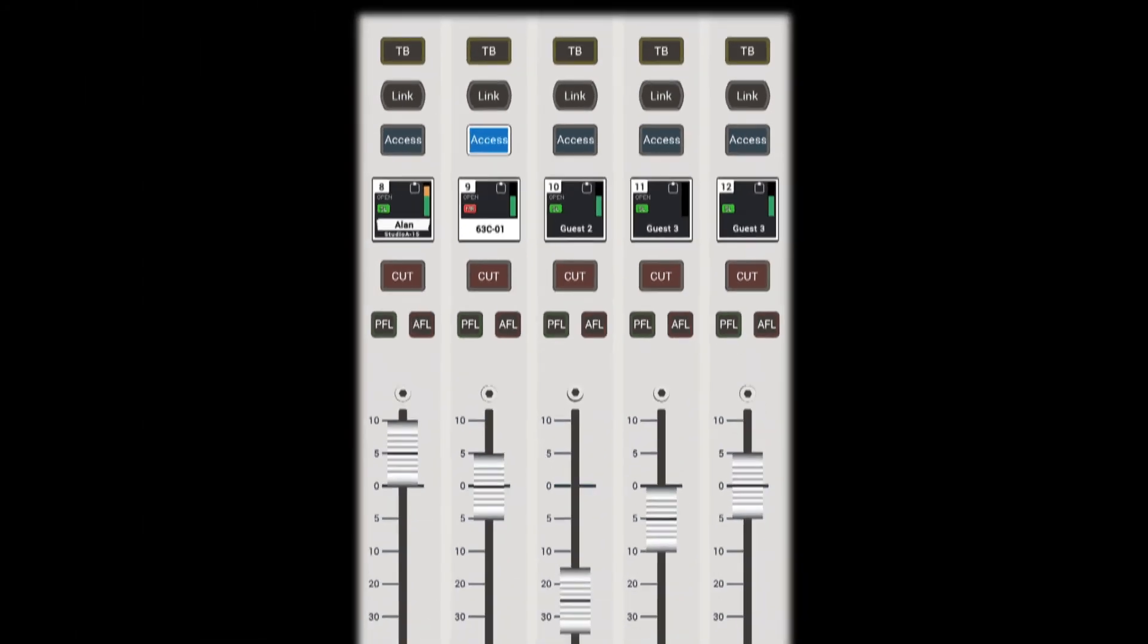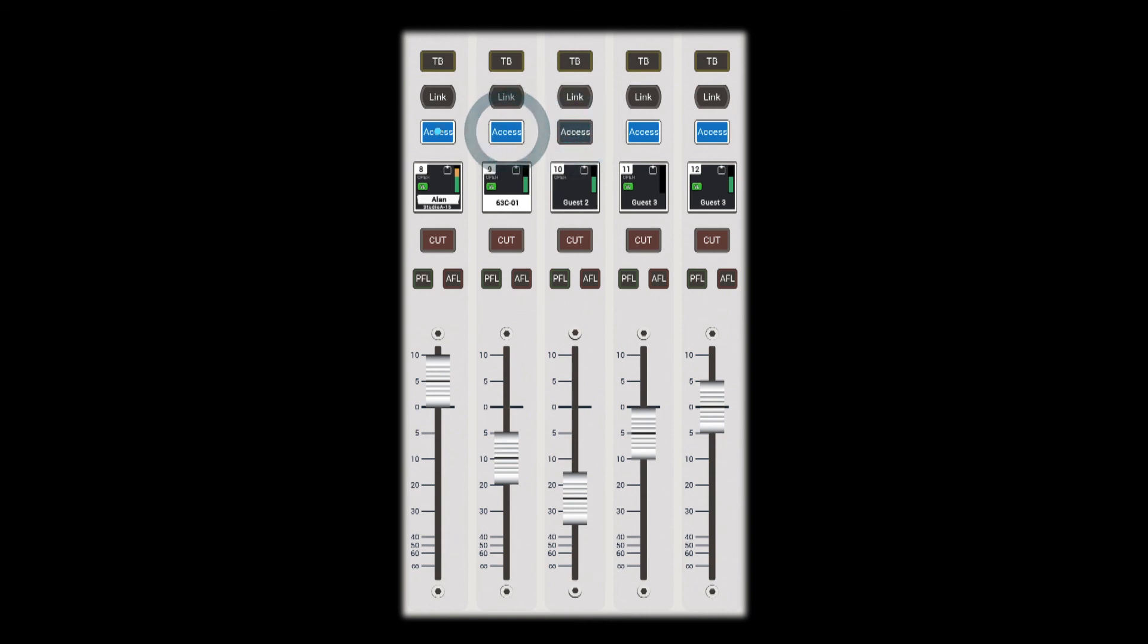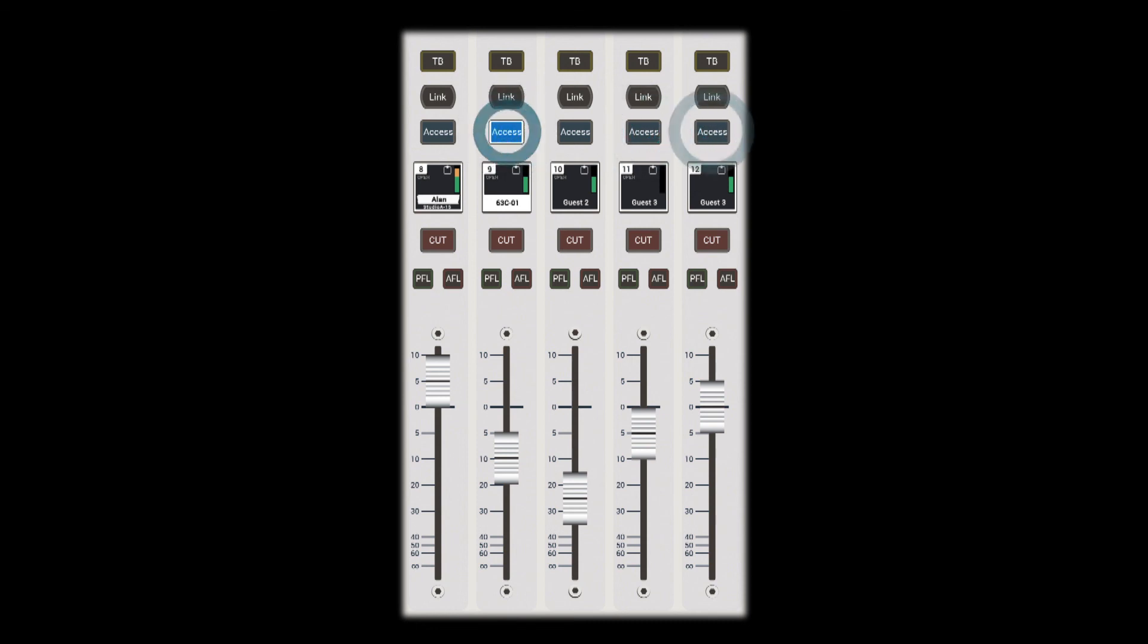To remove a VCA group, hold down the access button of the master and deselect the access buttons of the slaves. The VCA group will disappear when the final slave has been deselected.